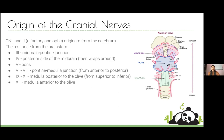Trigeminal sticks straight out the side of the pons. Cranial nerves six, seven, and eight are all at the pontine-medullary junction going medial to lateral. Then nine, ten, and eleven go superior to inferior along the medulla, and twelve sticks out a little more anteriorly.